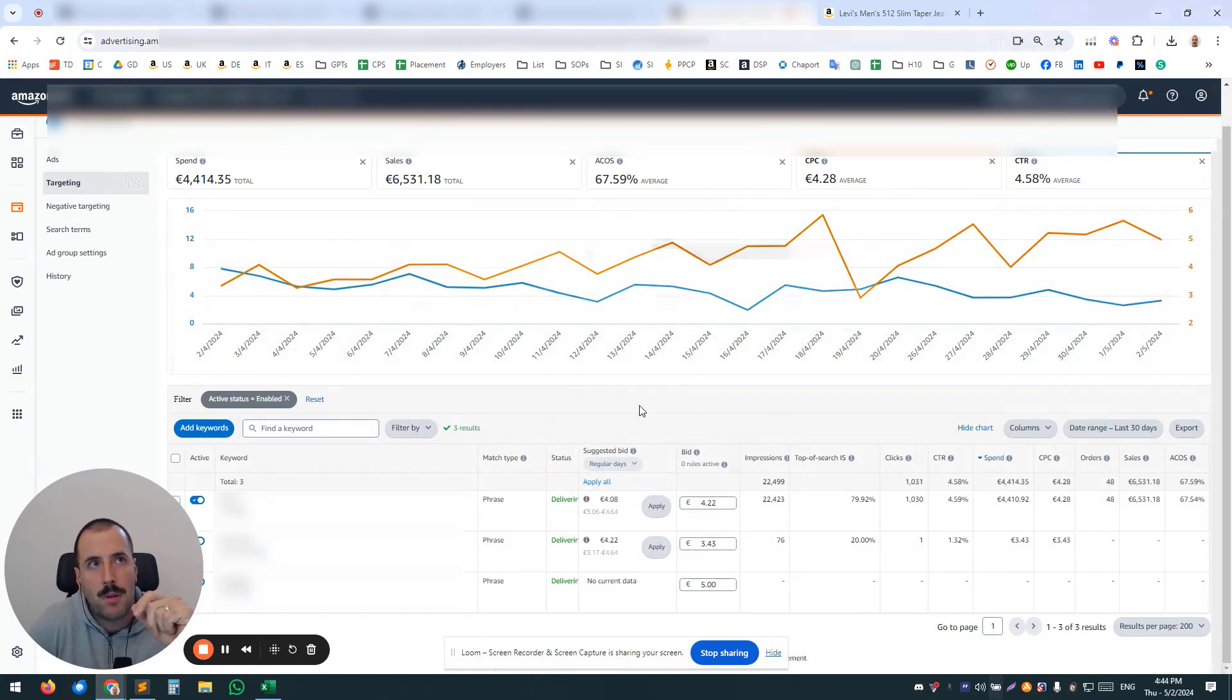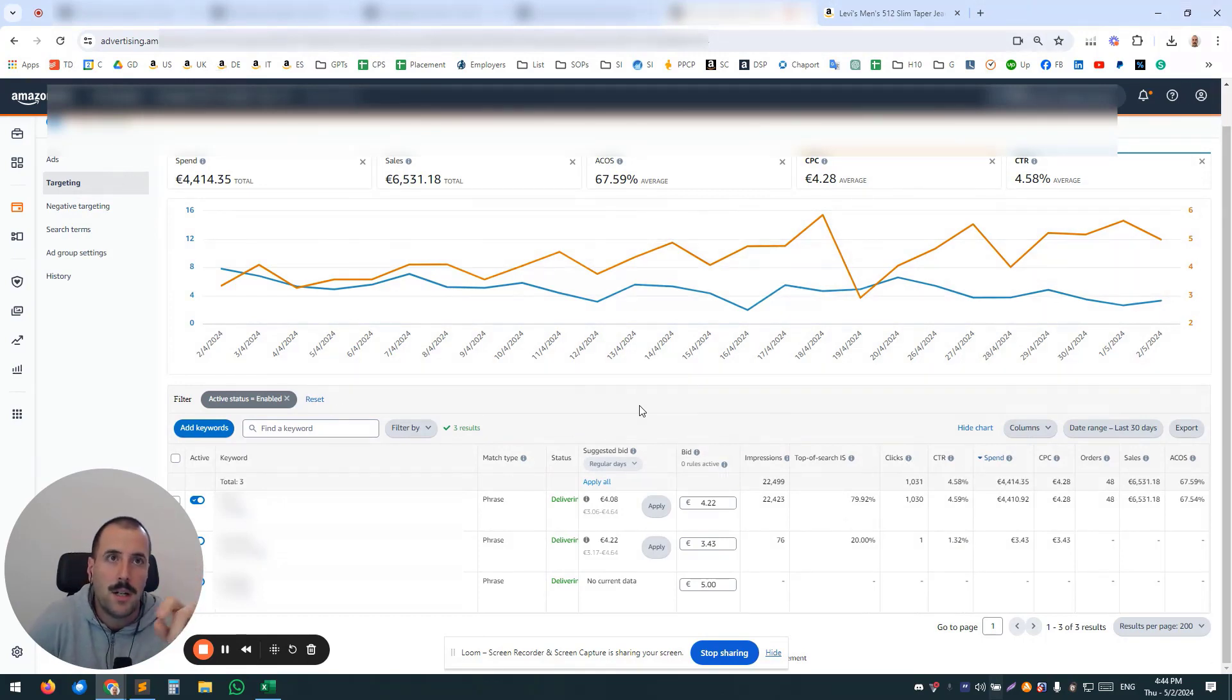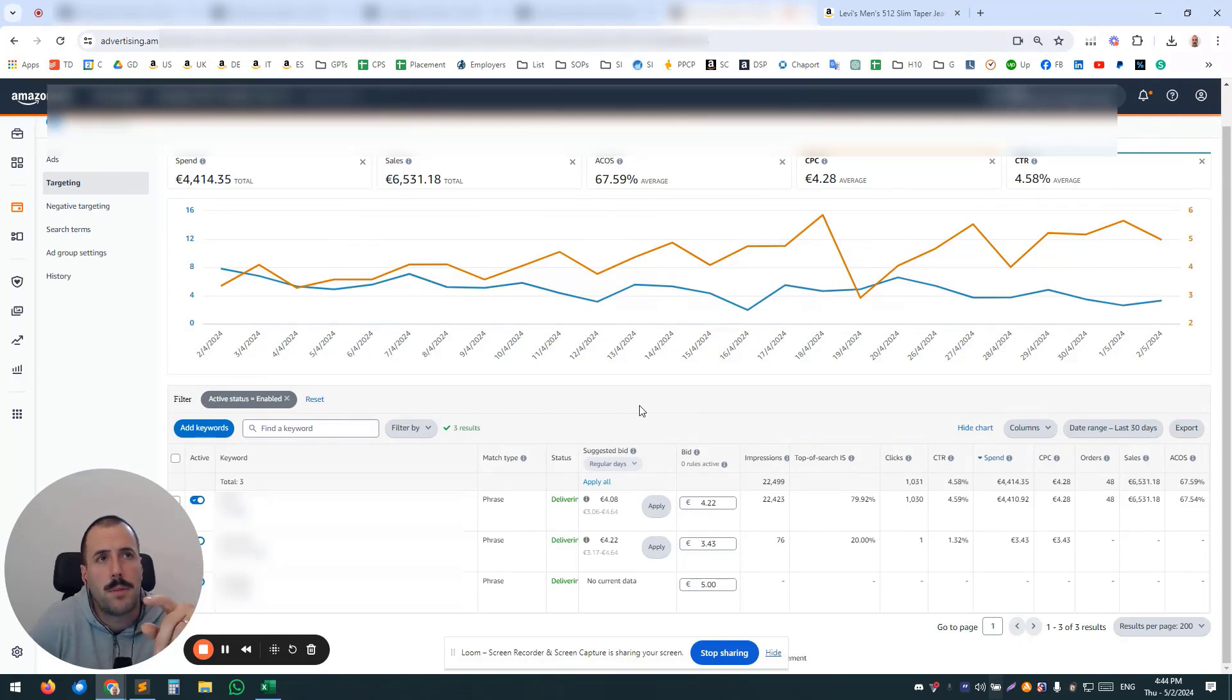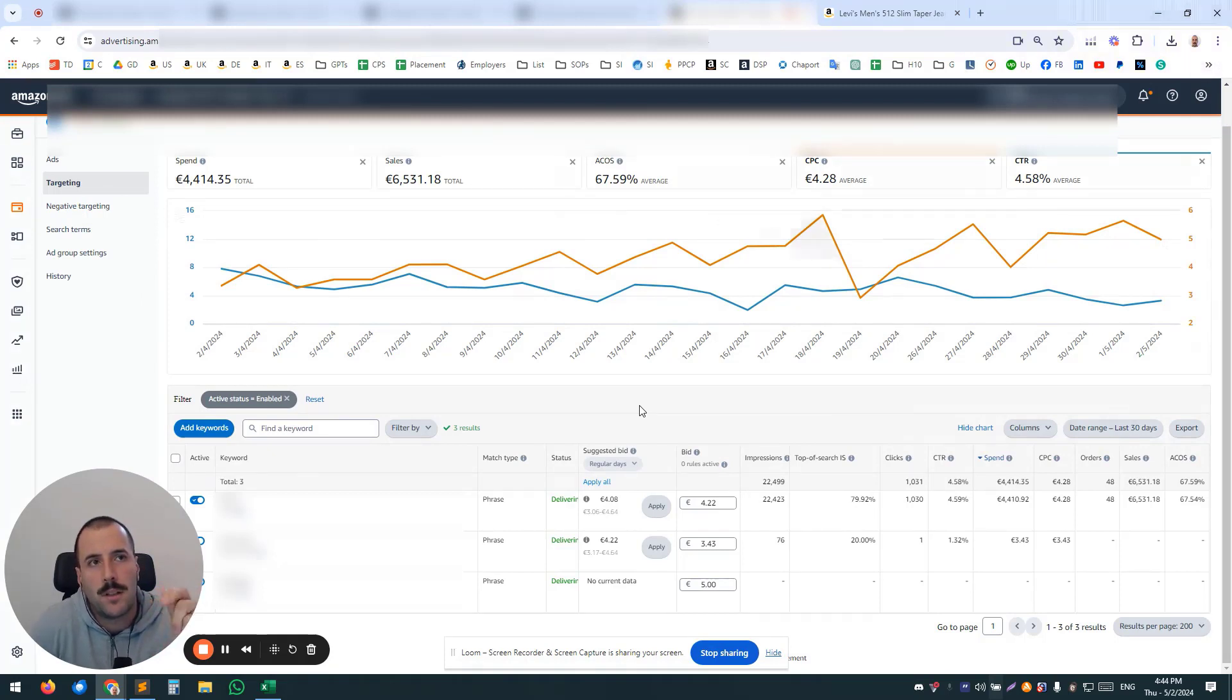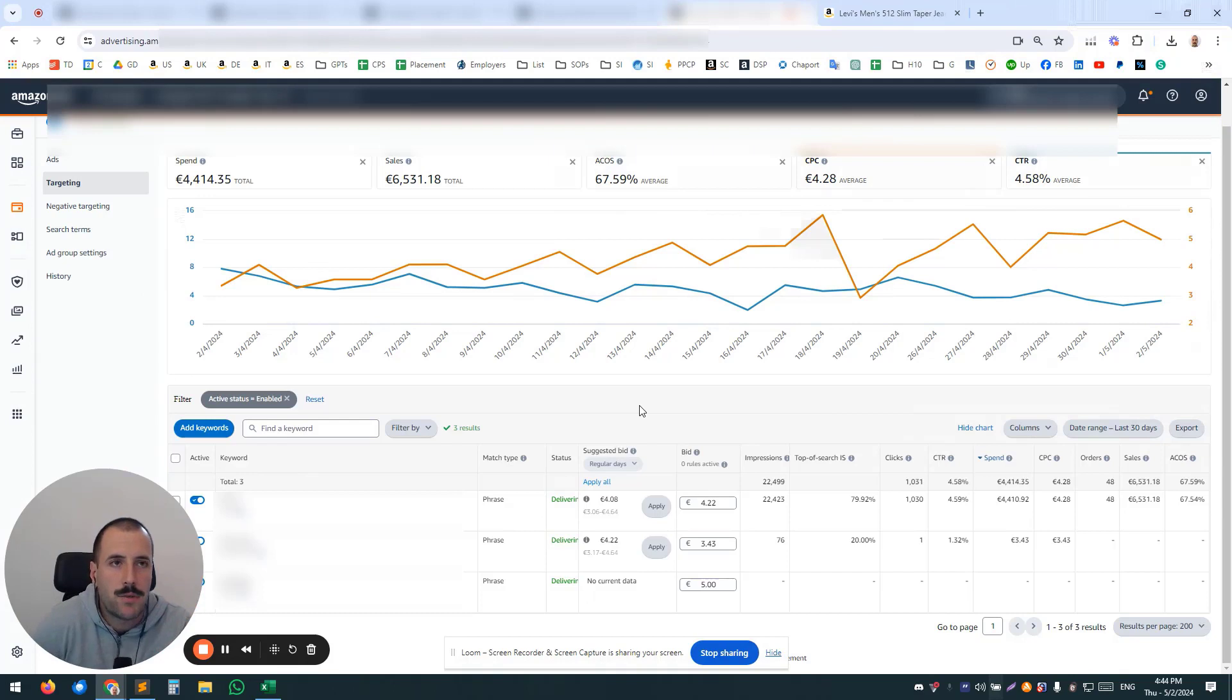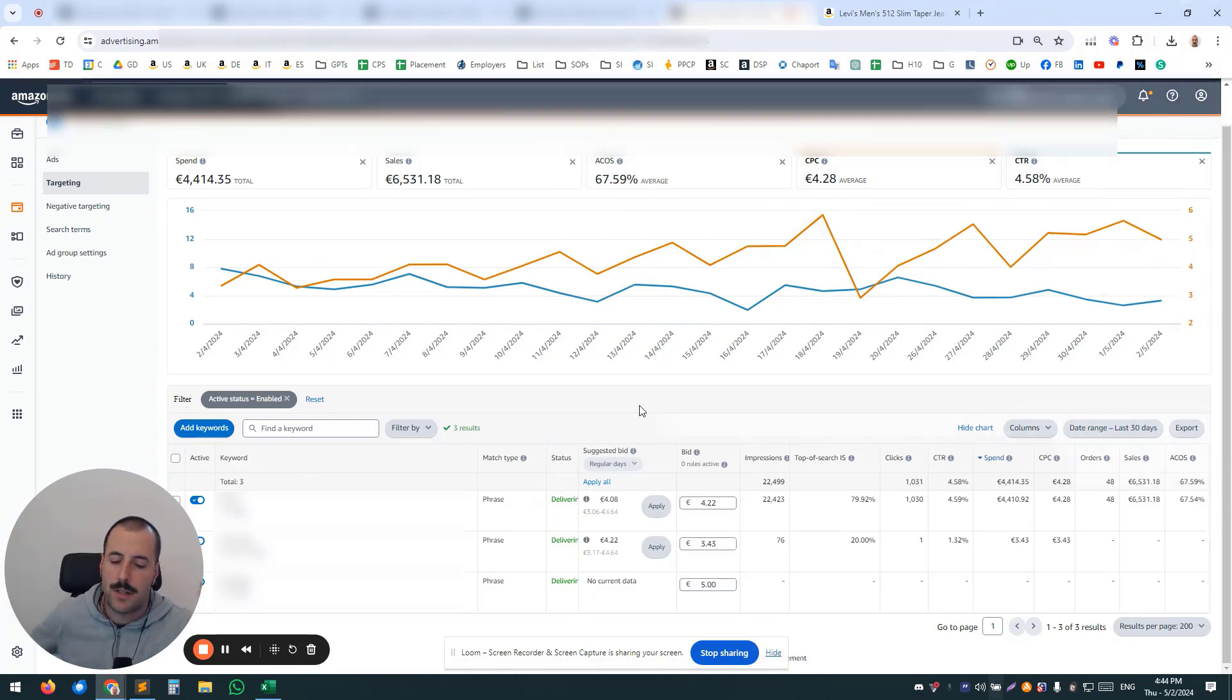you can have one—let's call it general—auto campaign with your match type separated per each campaign, with a bid that's going to generate enough traffic and sales.